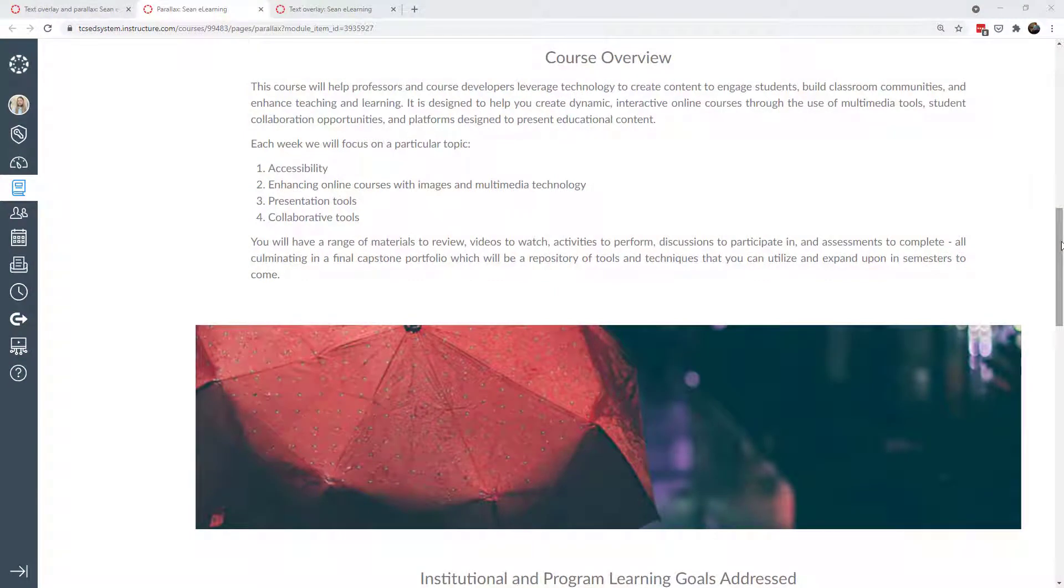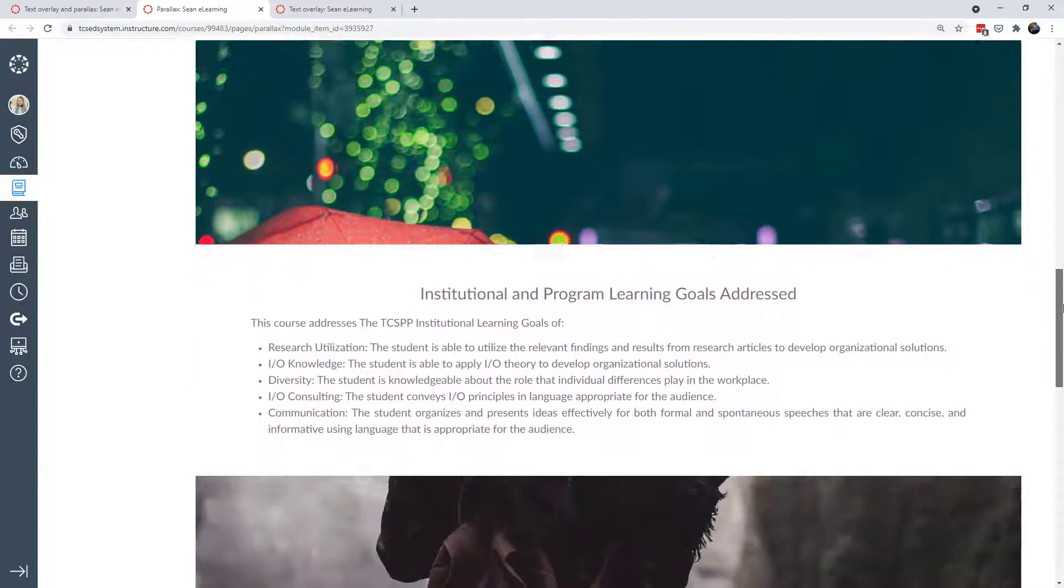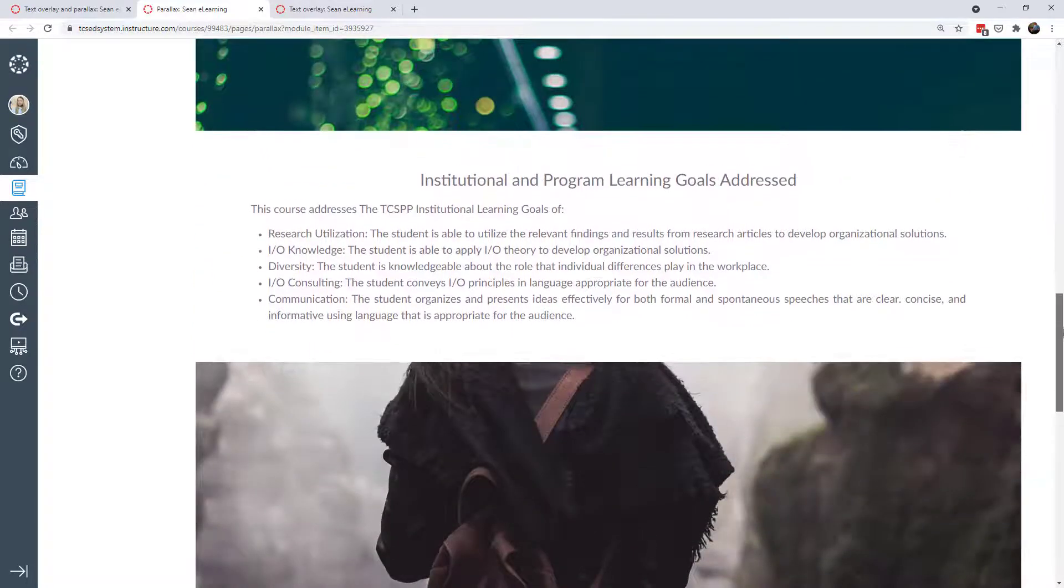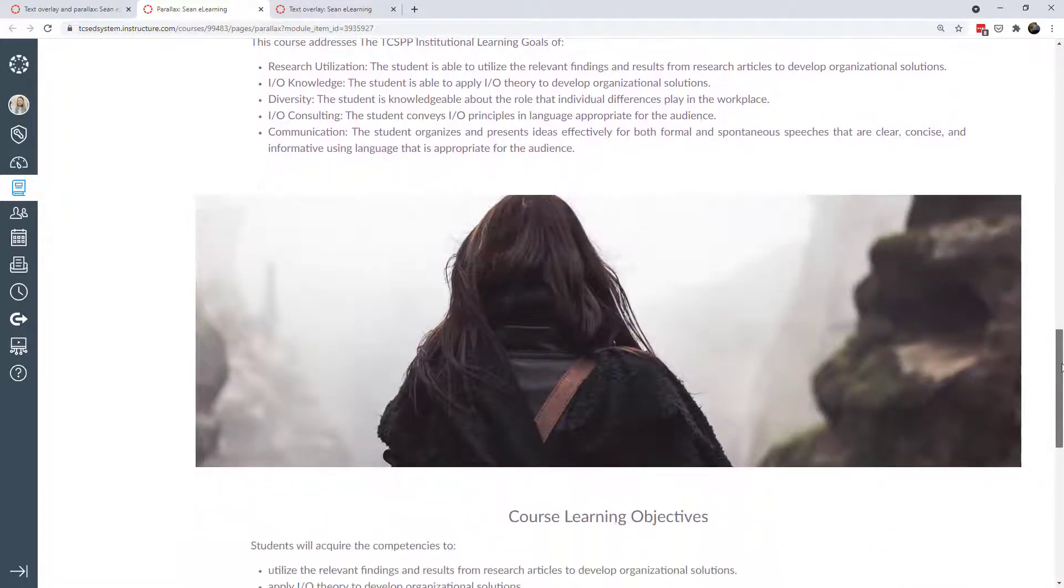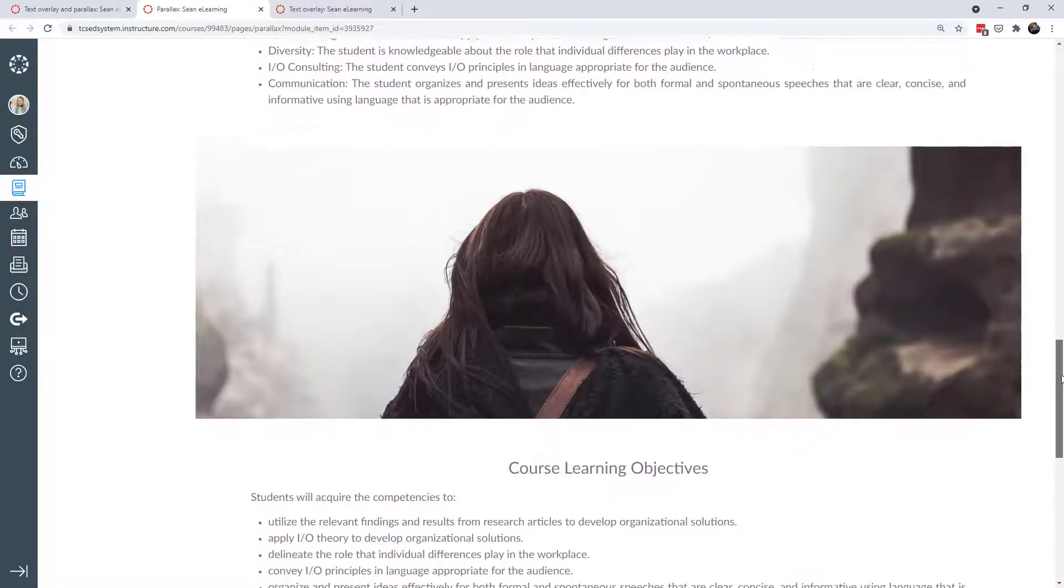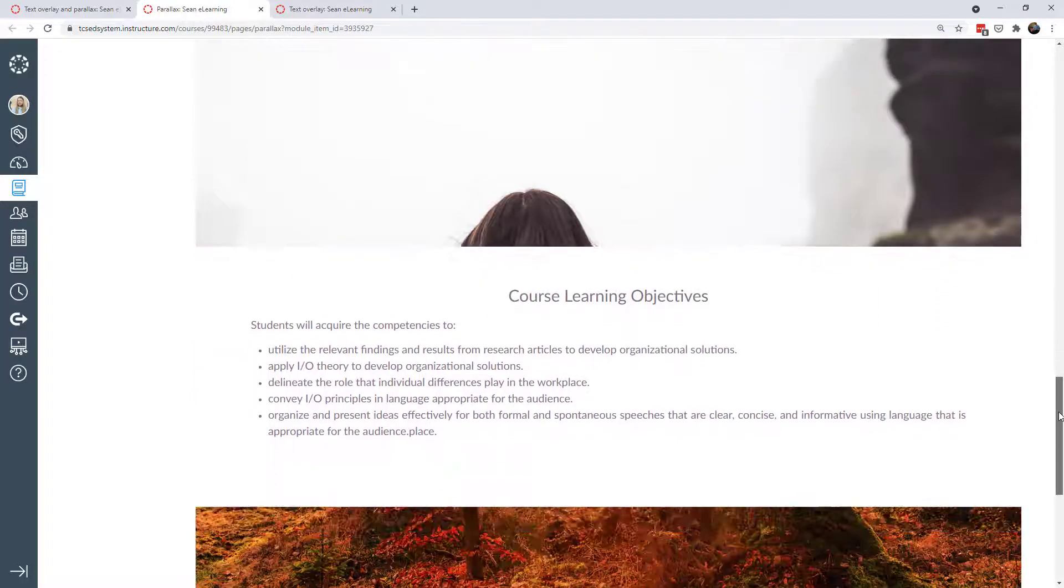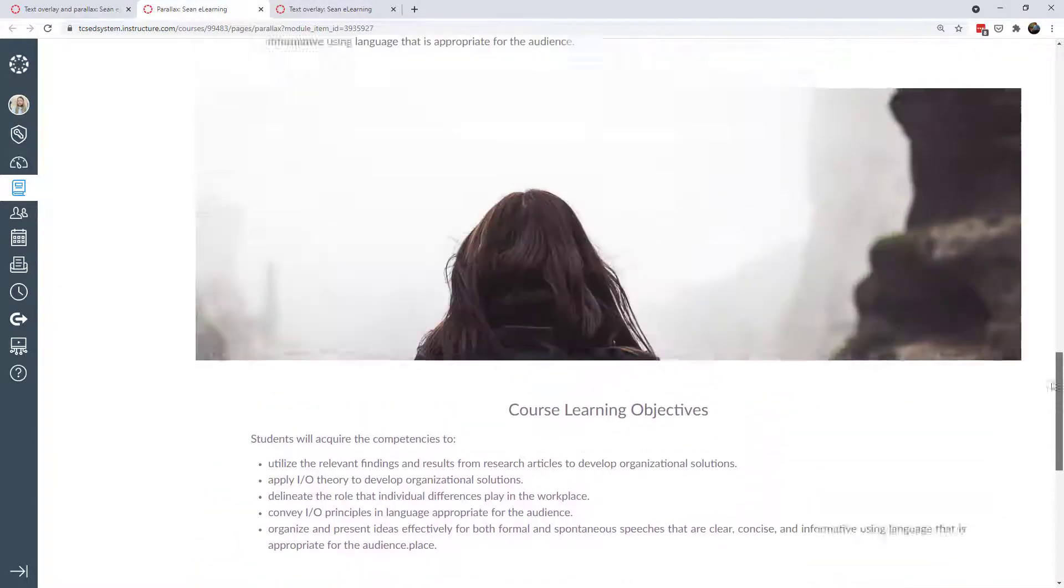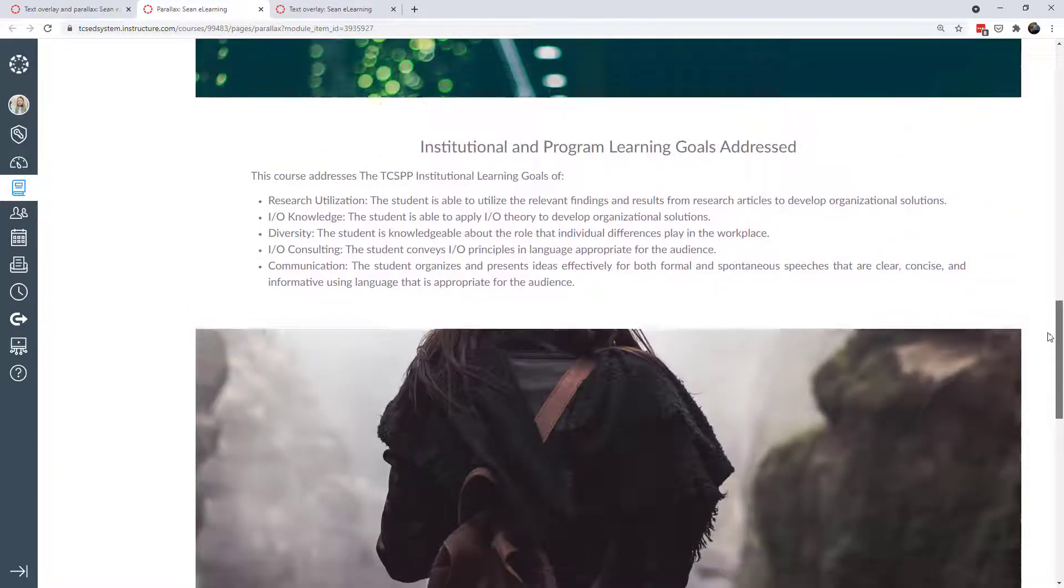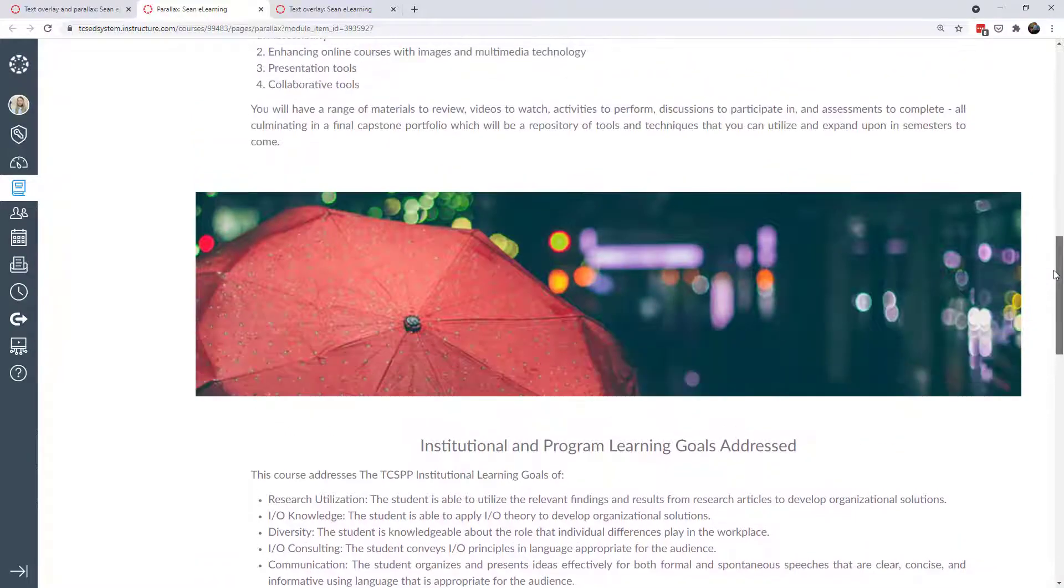The interactions I want to show are first this parallax effect we talked about a few weeks ago. In web design, the parallax effect is when content scrolls and there's an image that scrolls at a different pace than the rest of the content. We're able to get this effect in Canvas.